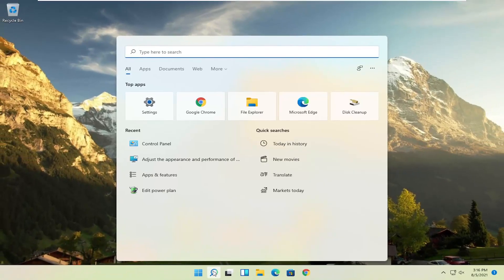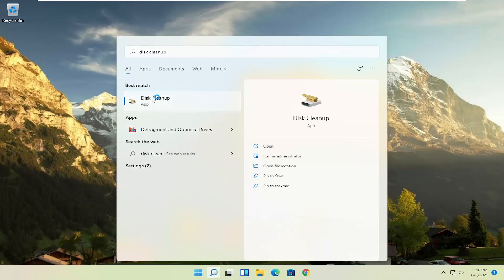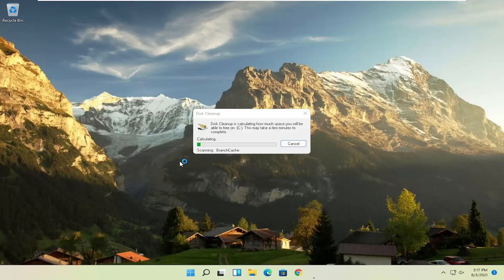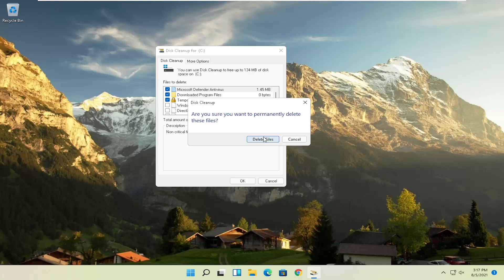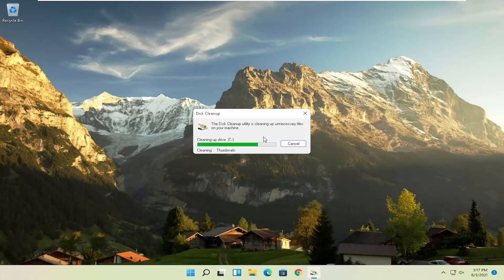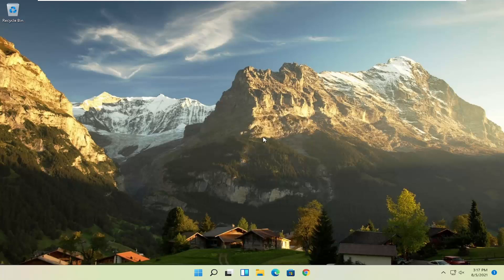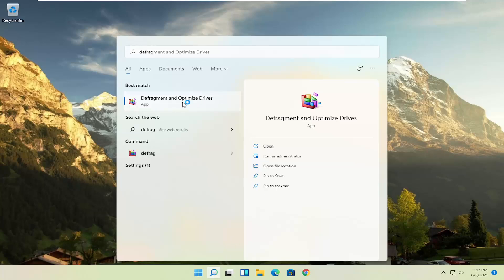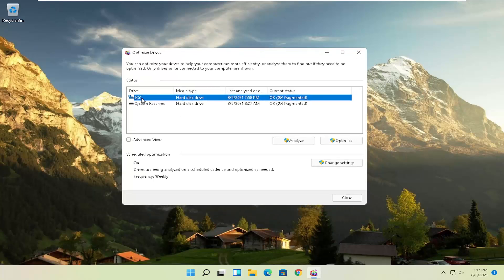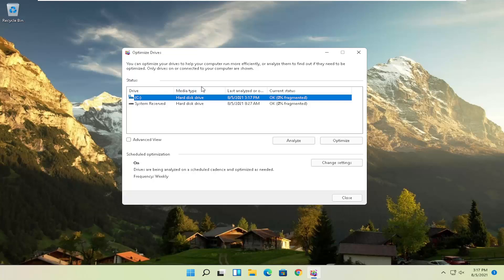Something else you can try is to open Disk Cleanup from the search menu. Select 'Clean up system files', then select OK, and when asked if you want to permanently delete these files, select Delete Files. Once that's done, open the search again and type in 'defrag' — open Defragment and Optimize Drives. Select the drive Windows is installed on and then select Optimize. Note that if you have an SSD, it won't let you defrag it but will let you optimize it, which is fine.